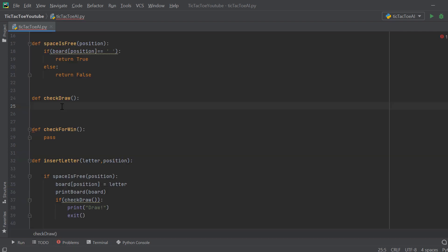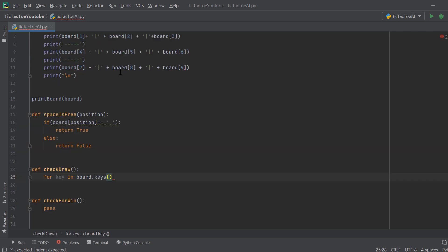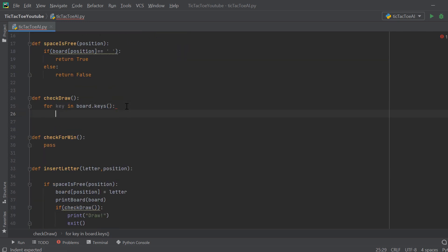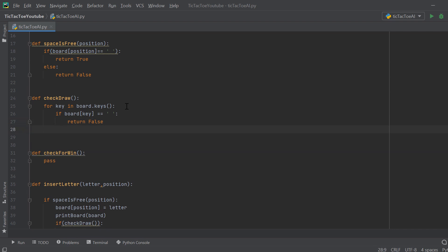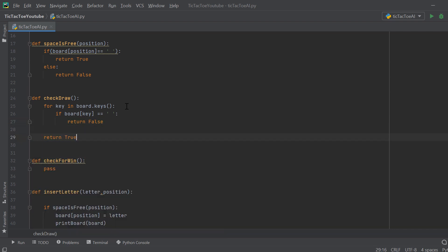Now let's create the check_draw method. We loop through each key in board.keys(), and if any board[key] equals a space we return False — there are still empty spaces so the game continues. If we get through all keys without finding an empty space, we return True and it's a draw. Pretty simple method.